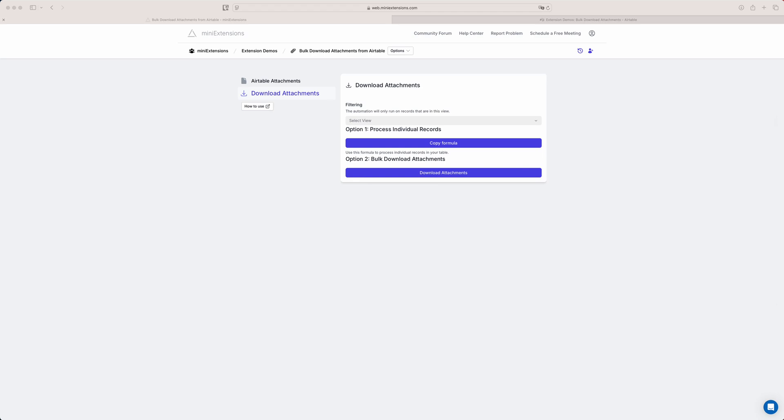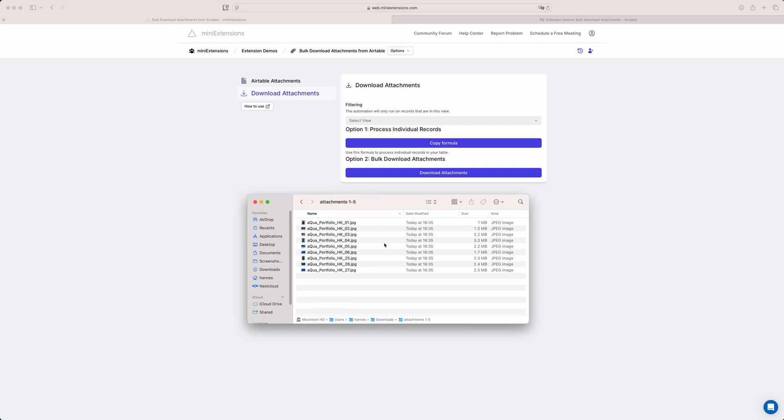This is a very small example so it doesn't take too long. As you can see, all the files are just in one folder and they haven't been renamed at all.